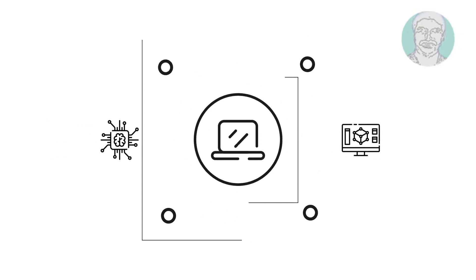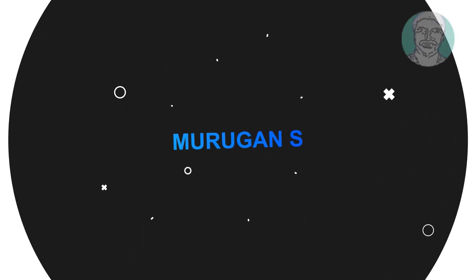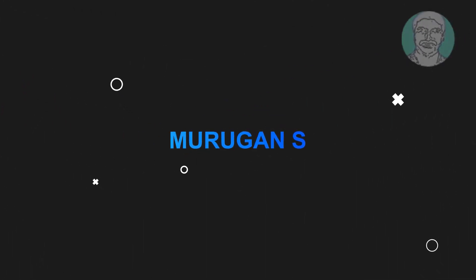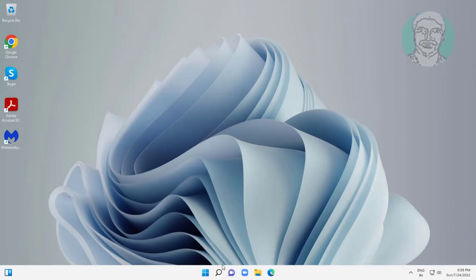Welcome viewer, I am Murigan S. This video tutorial describes how to turn off Caps Lock Notification Windows 11.